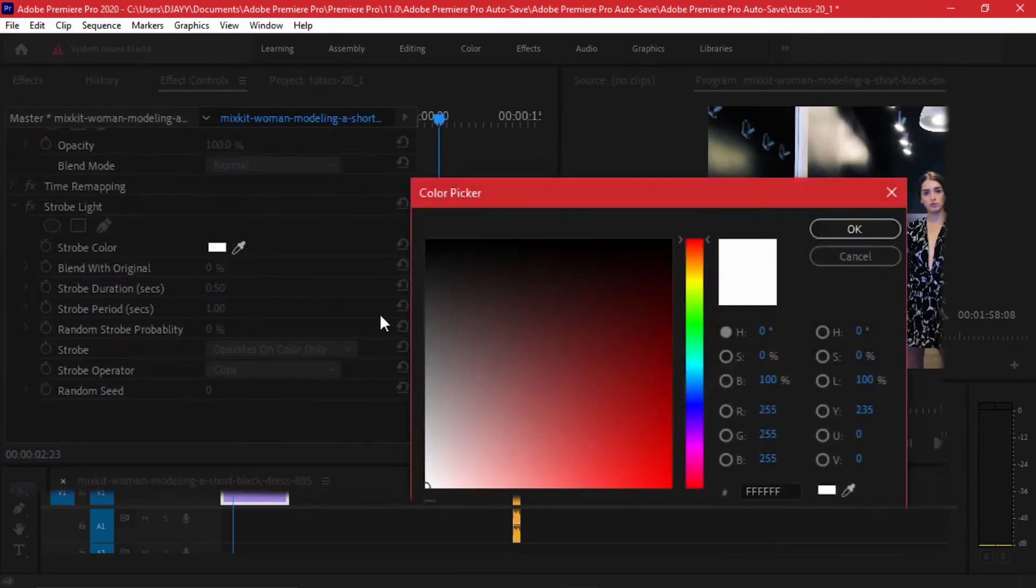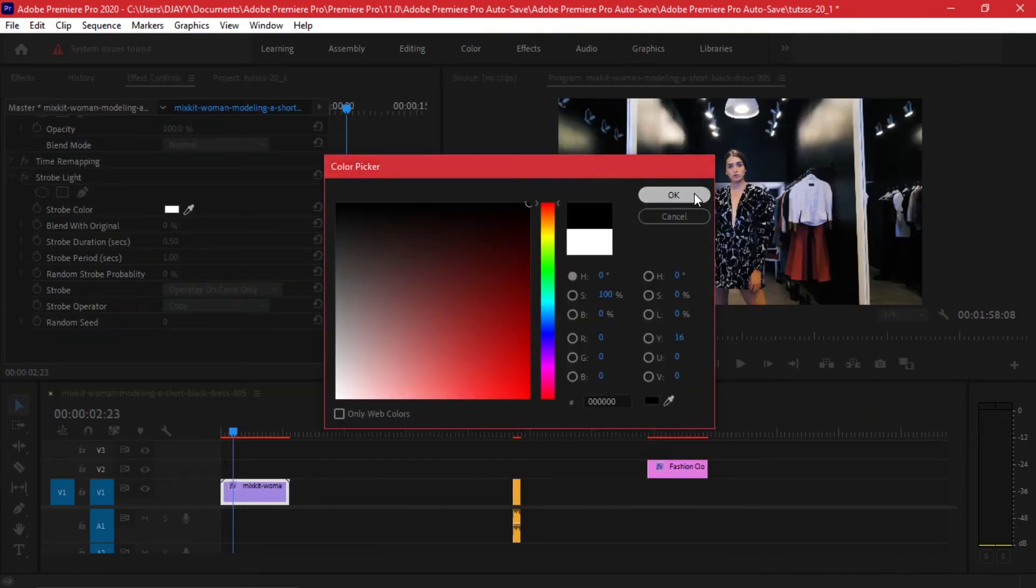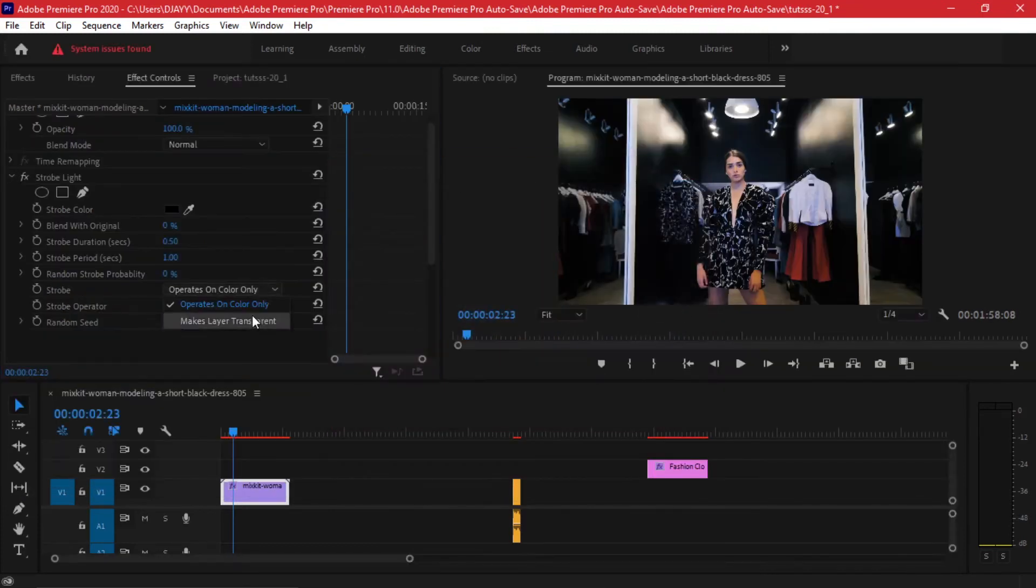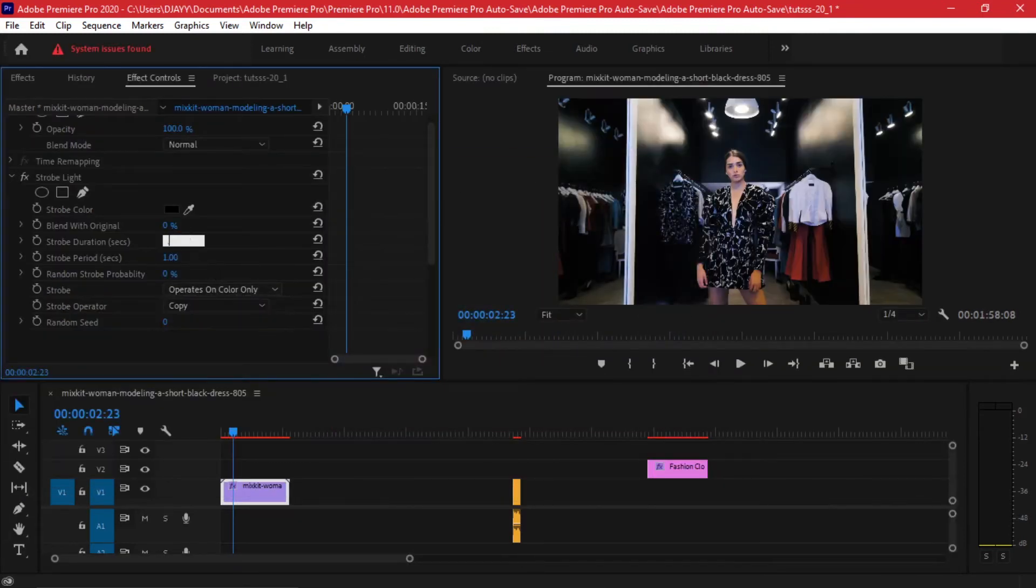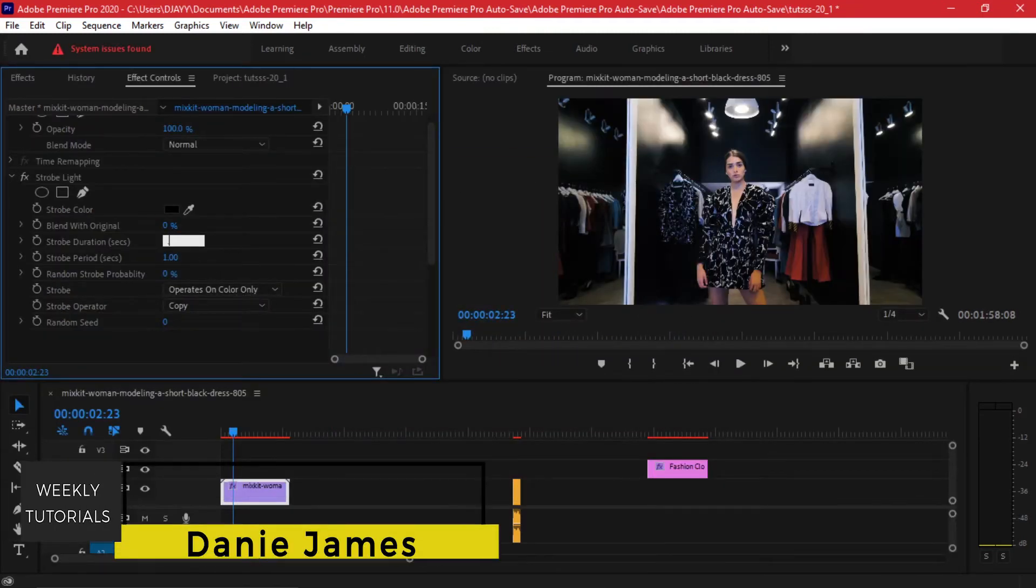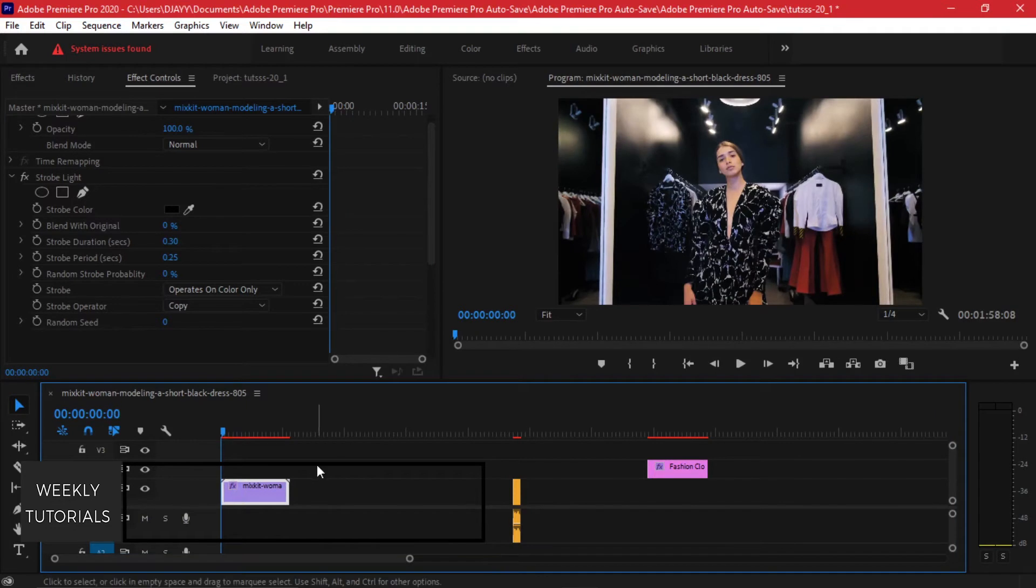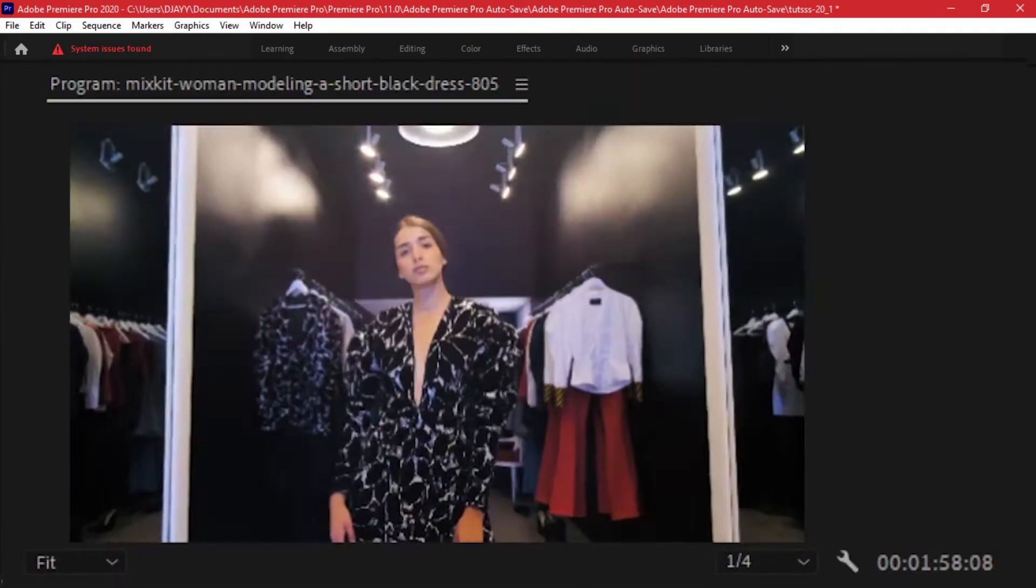You can alter the strobe color to be black, make sure it operates on color only, and here you can adjust the strobe duration to 0.3 and the strobe period to 0.25. And if you play it back this is what we get.